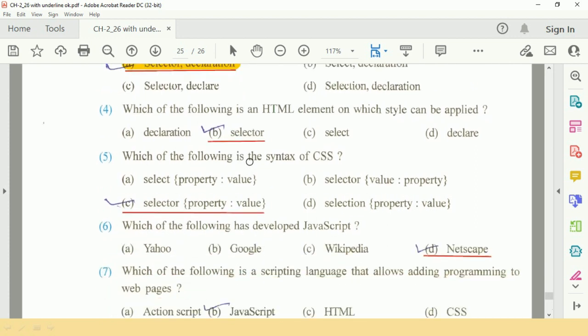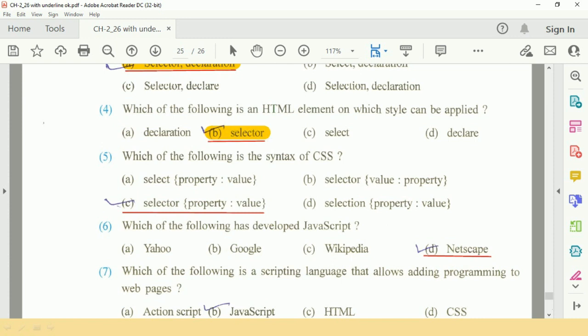Question number four: which of the following is an HTML element on which style can be applied? V option, selector.